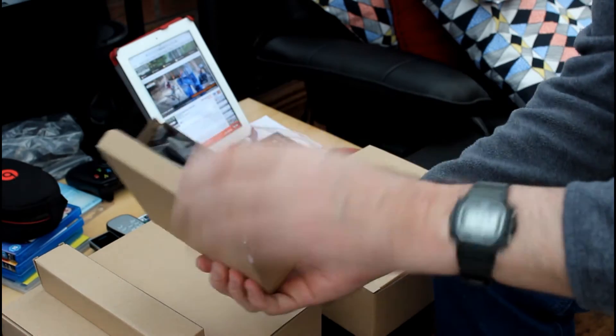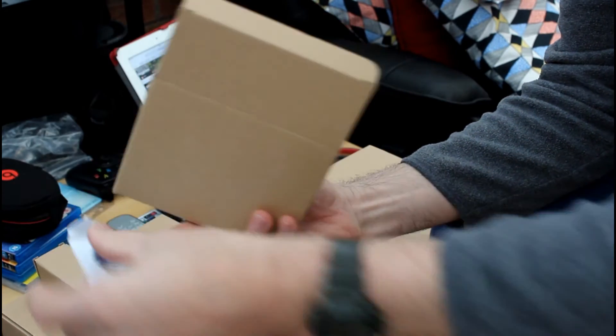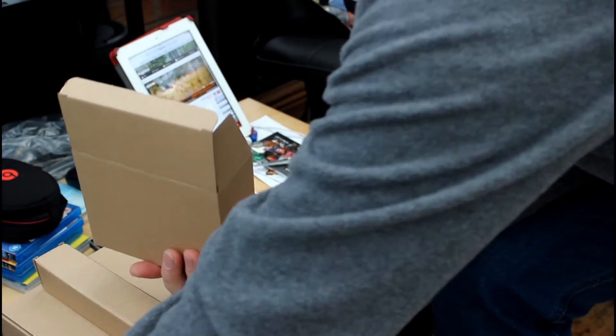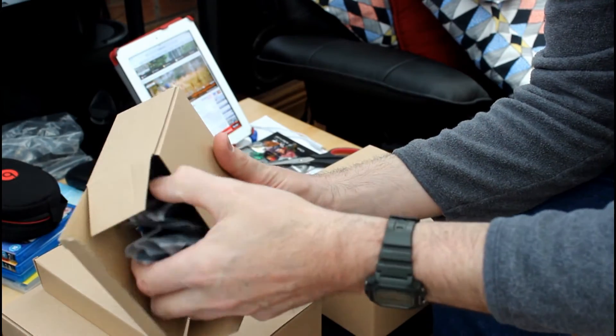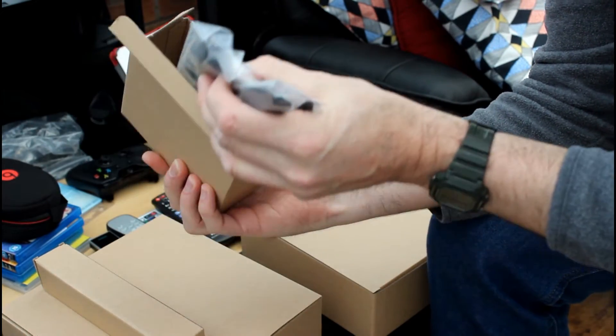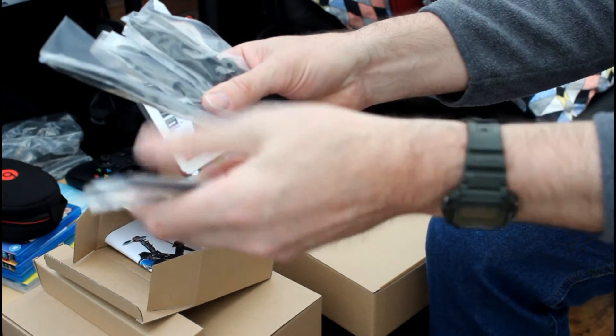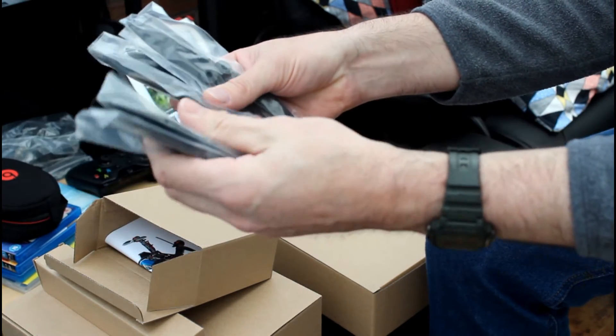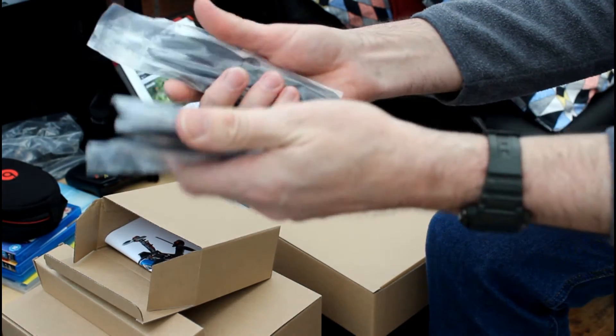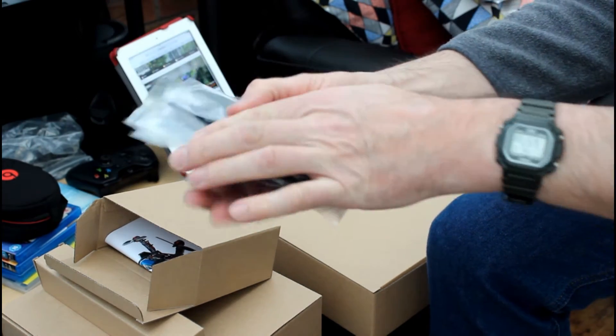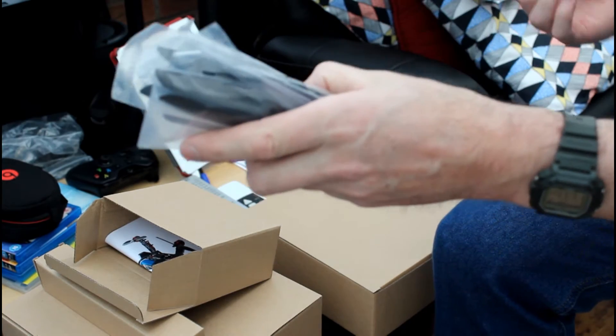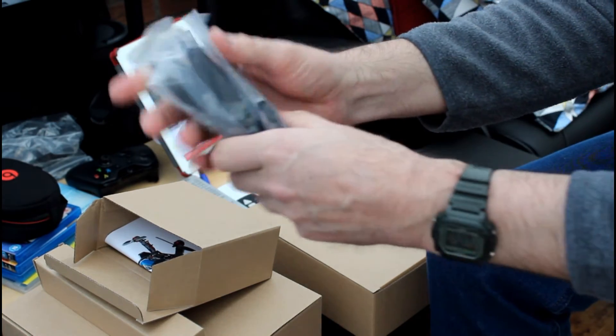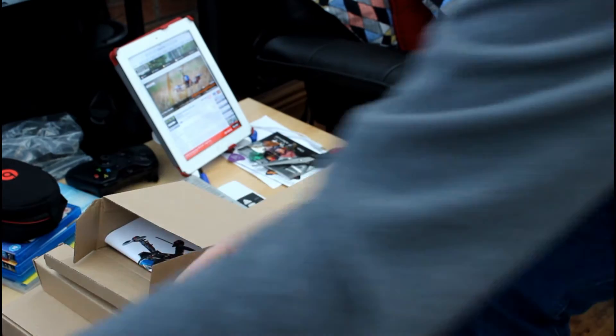This box contains a user manual on a disc. There are several sets of propellers. So that's one, two, three, four, five, six. There's 12 propellers in there. Plus I've already bought the 30 pairs, so that's another 60 there. So I should be ready for a few crashes.